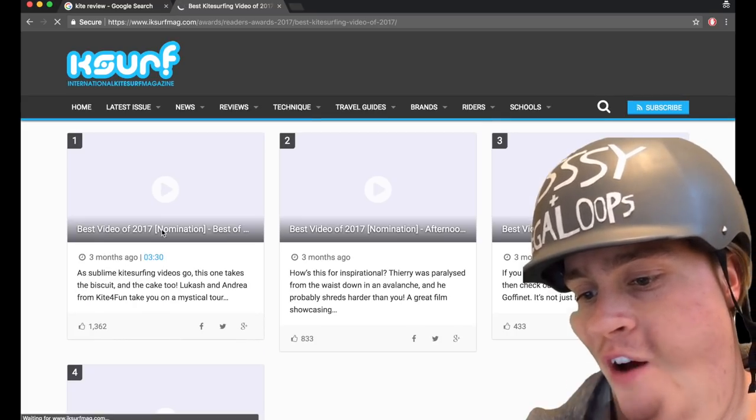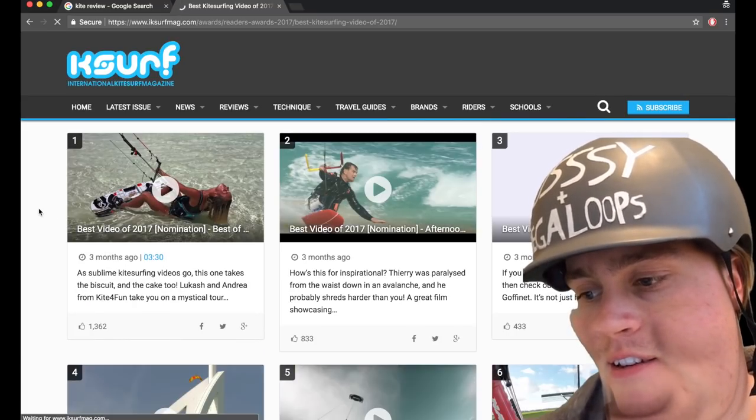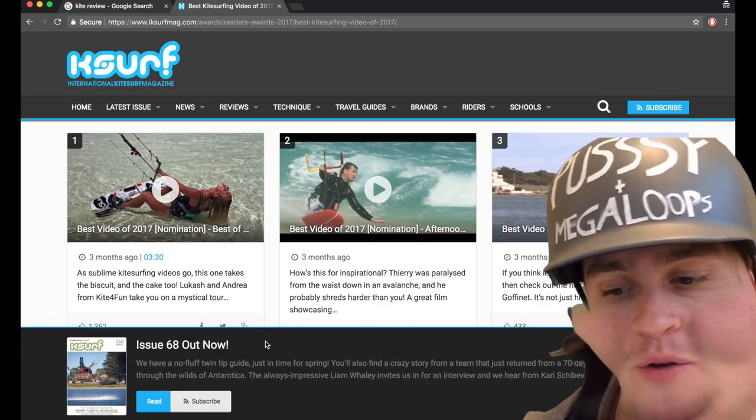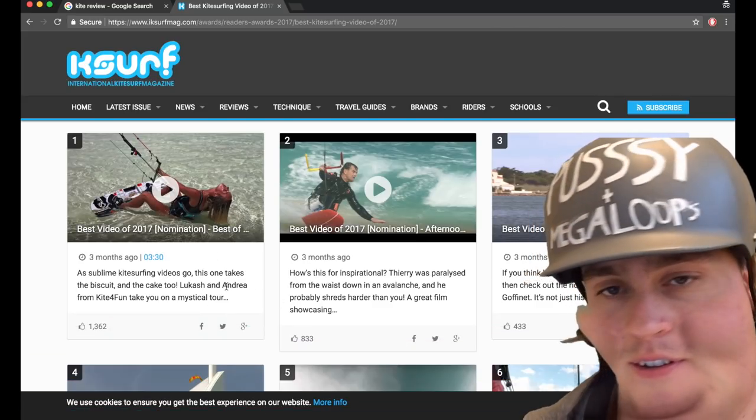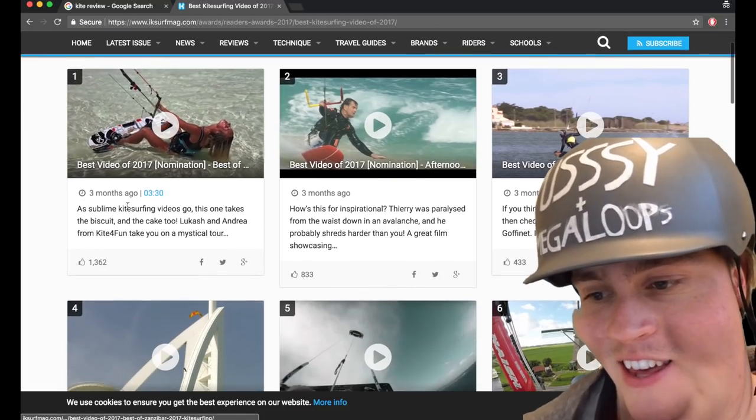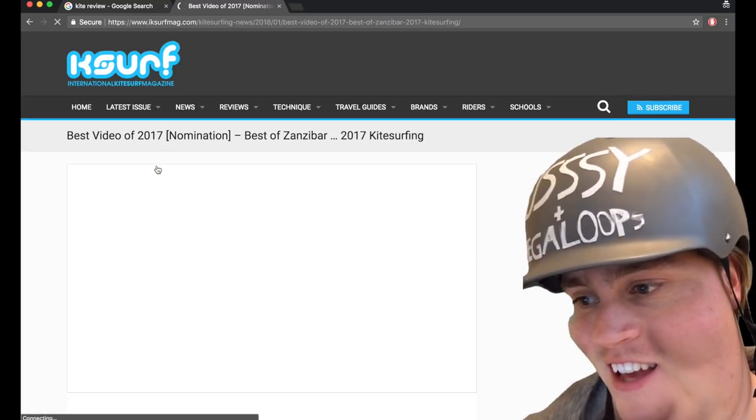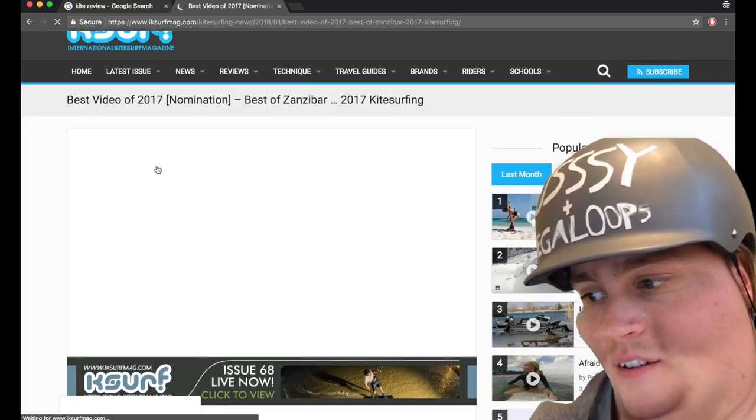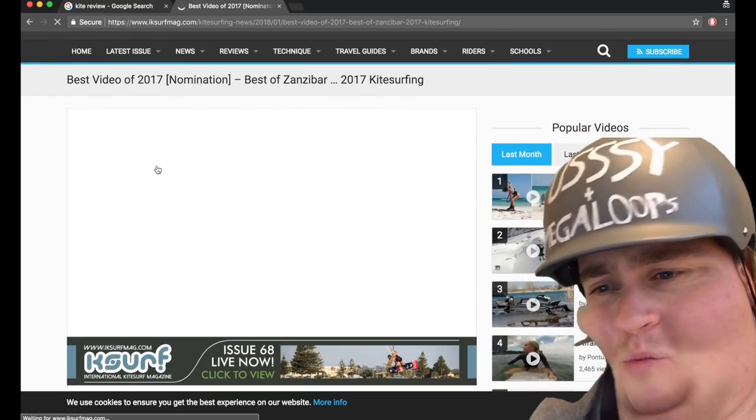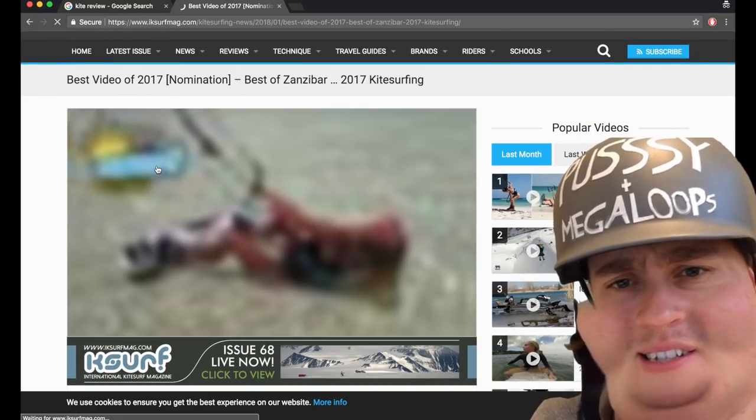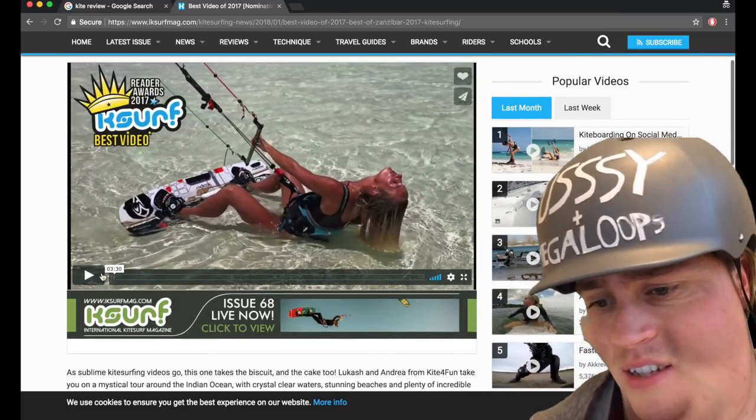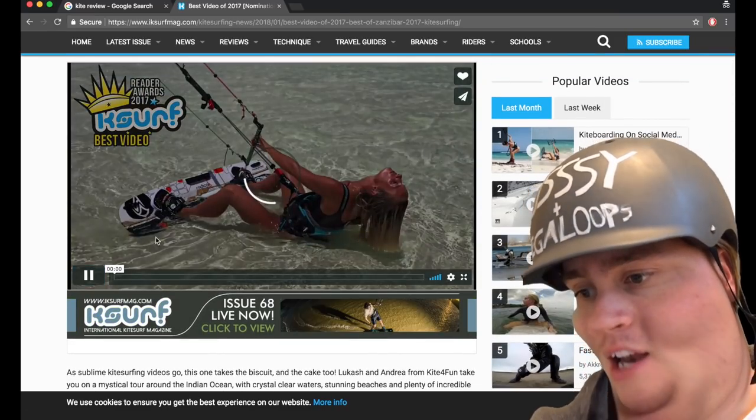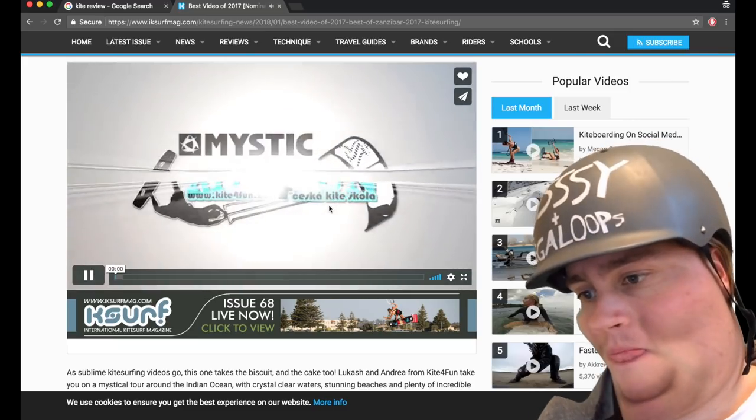Best kitesurfing video of 2017. Look who's in first position. Fuck off. And these are the nominations, but they were nominated ages ago, and it's well into 2018 now, so surely these are the ones. But I'm not interested enough to check, unfortunately. But yeah, look, look at this.